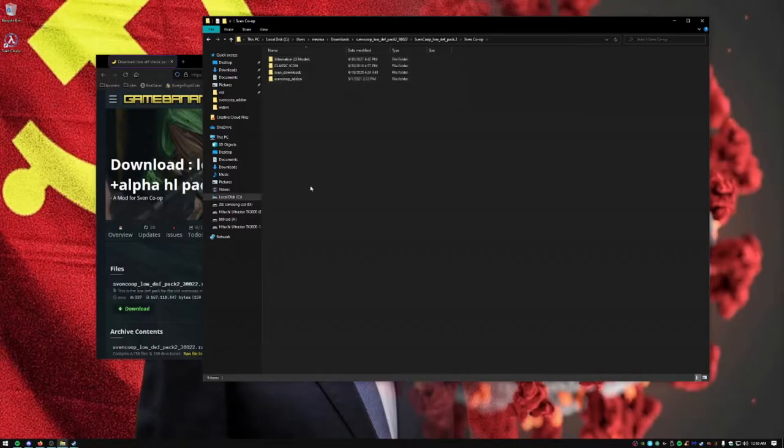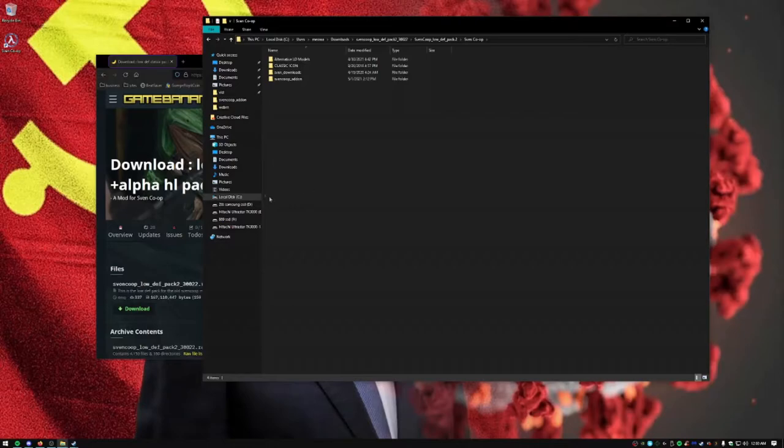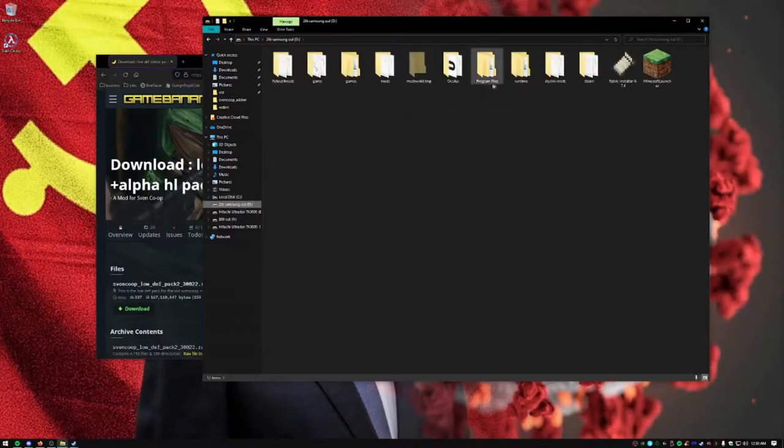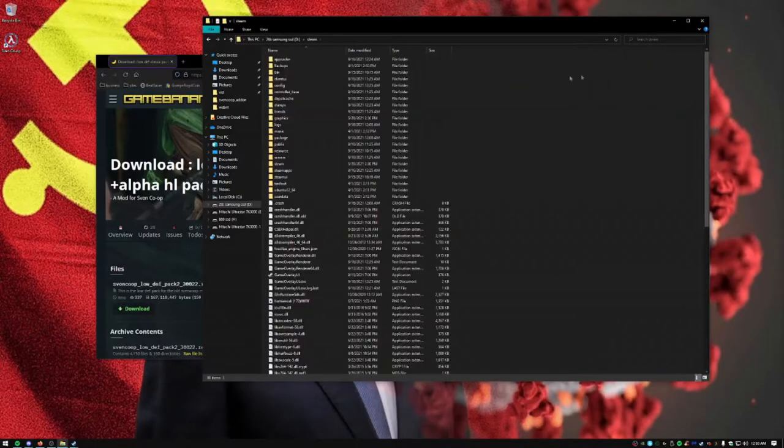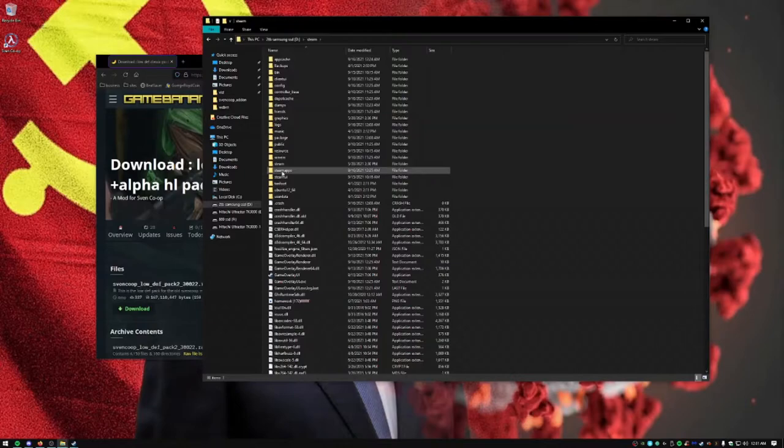Now you want to locate the game directory. You go here and you want to find your steam folder.